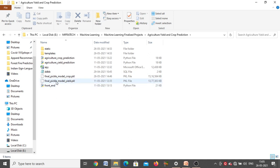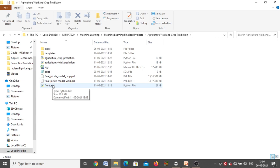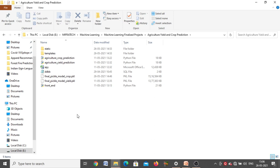For yield prediction also, whichever algorithm gives more accuracy is converted into a pickle model: 'final_pickle_model_yield' with extension .pkl. Next is the front-end code — whatever front-end you are seeing, all those things related to front-end code are written inside this front-end Python file. These are the different files we are providing inside this agriculture yield and crop prediction project.